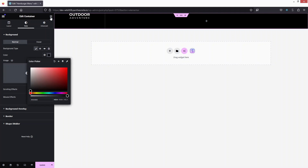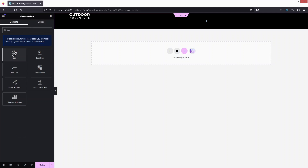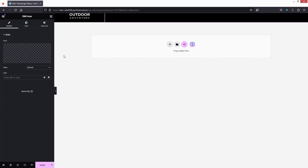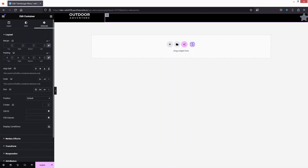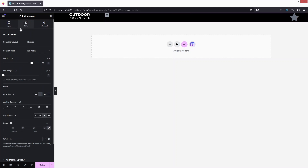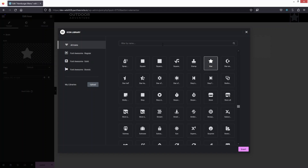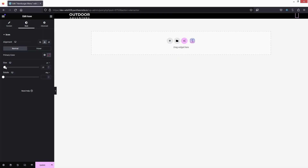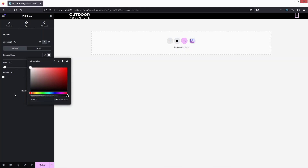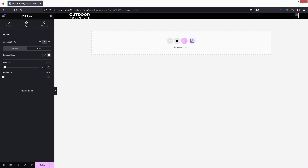Now I need to add an Icon widget to the second column and align it to the right side. I'll add some padding on the right — let's link the values and set it to 60px on the right. Now click on the icon, change it to the Bars icon, click Insert, and change the size to around 20%. Set the color to white.